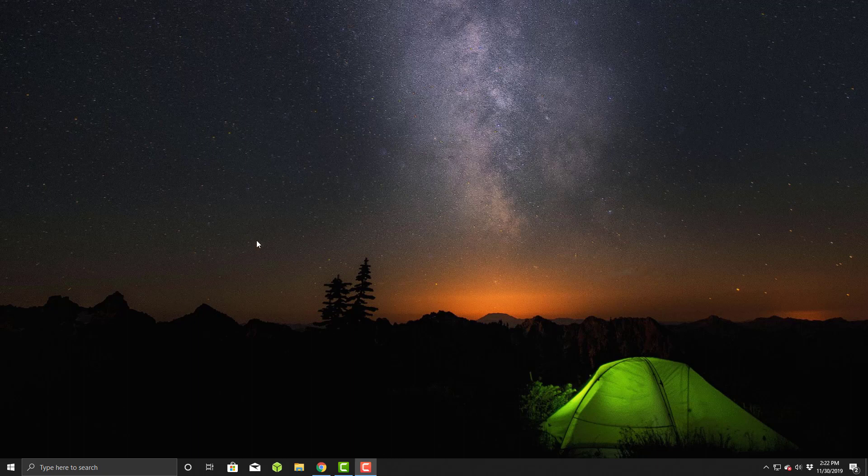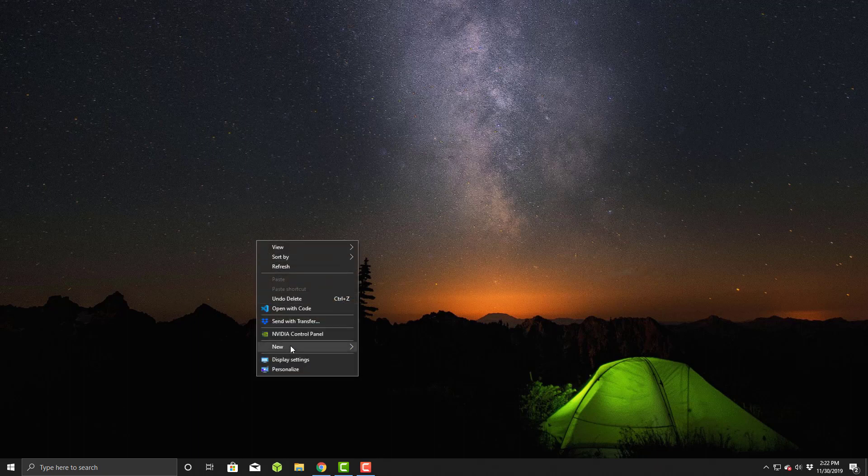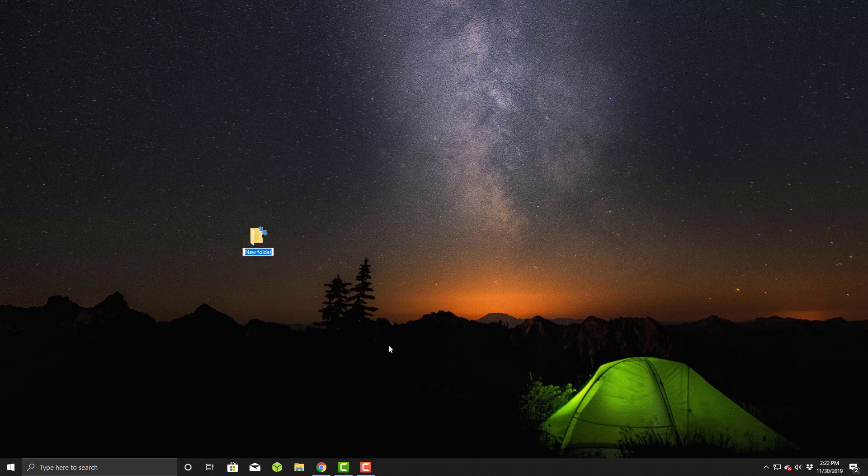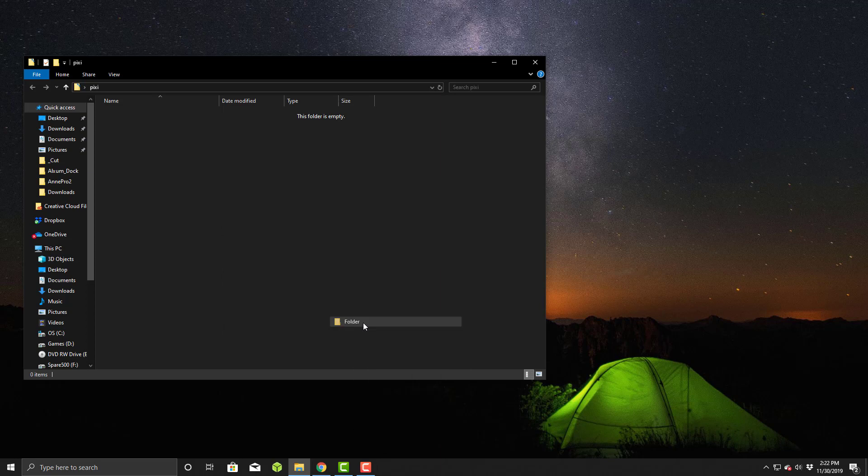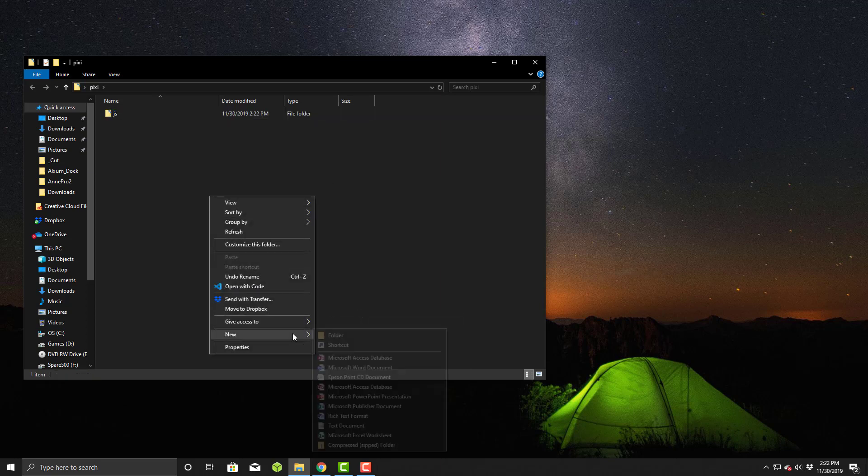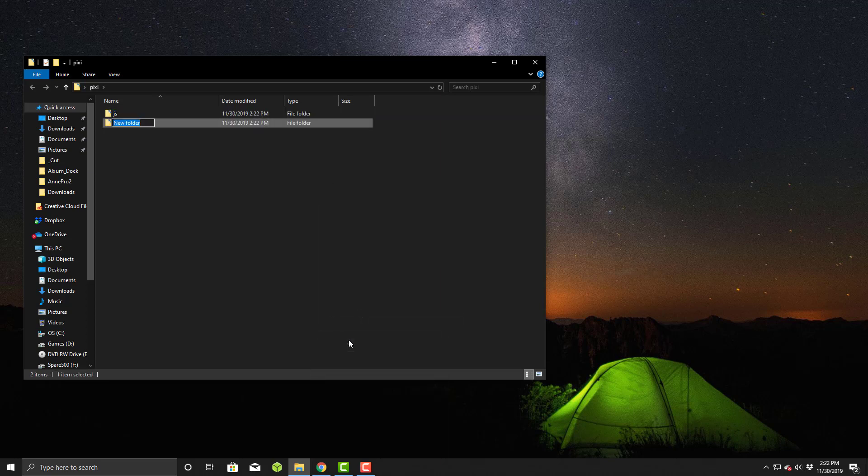First things first, we're going to make a new folder here on my desktop called Pixie. We'll go inside there and make a new folder for JS and one more for images.